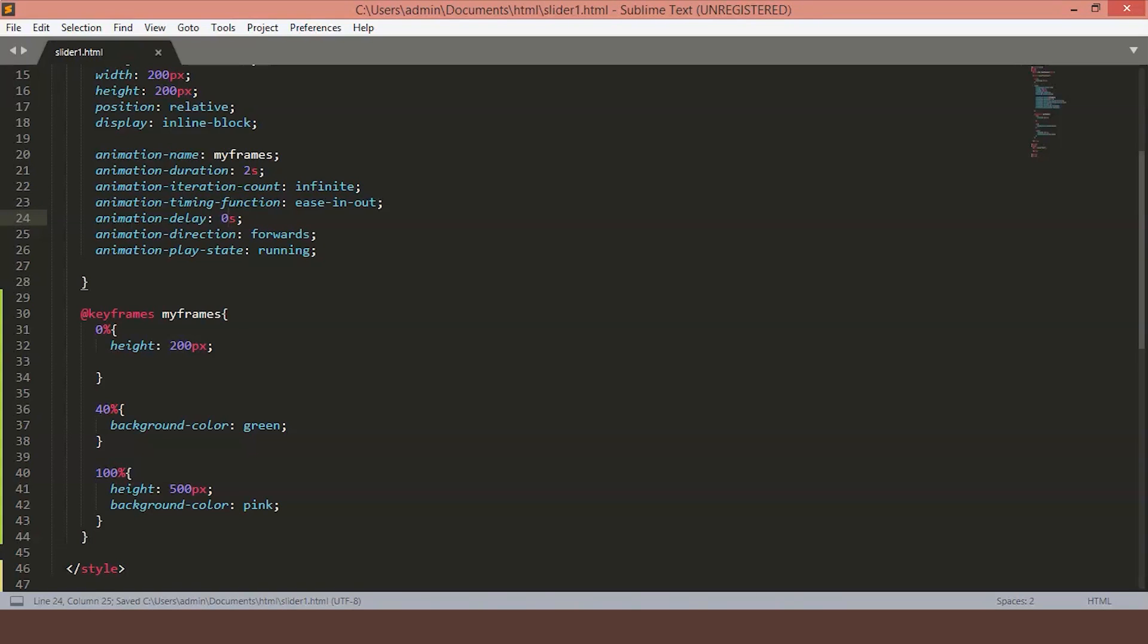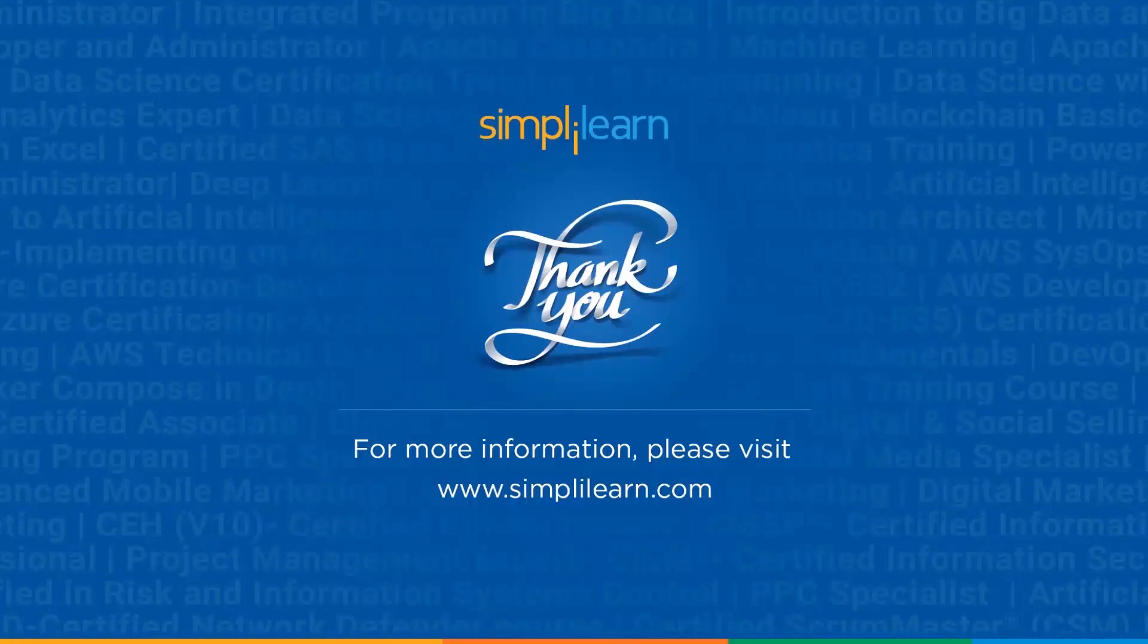Animation running state can be paused or the running state. So, with this, we come to an end of this tutorial. I hope you found this tutorial helpful. For the right amount of practice, you can master the keyframes and animation properties.